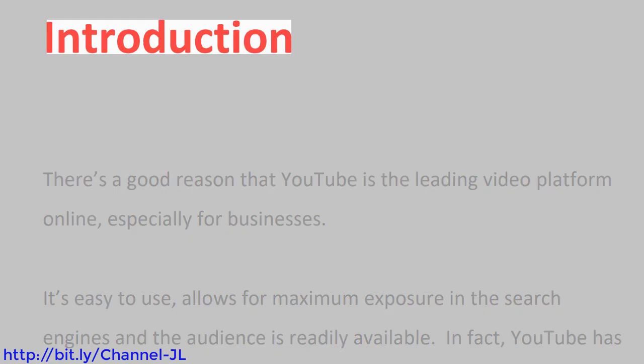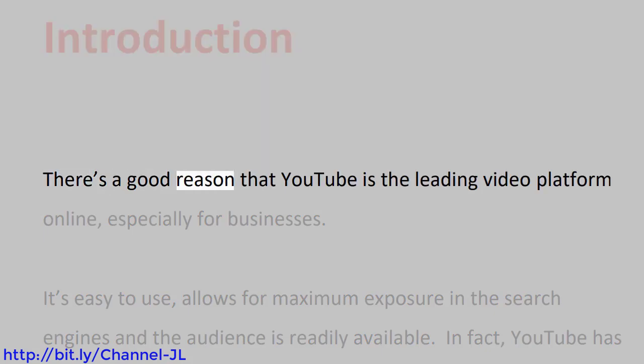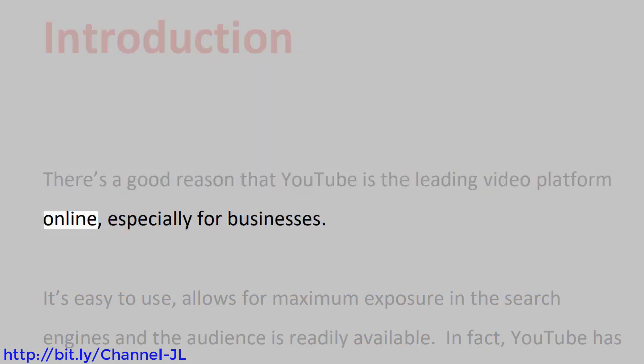Introduction. There's a good reason that YouTube is the leading video platform online, especially for businesses.